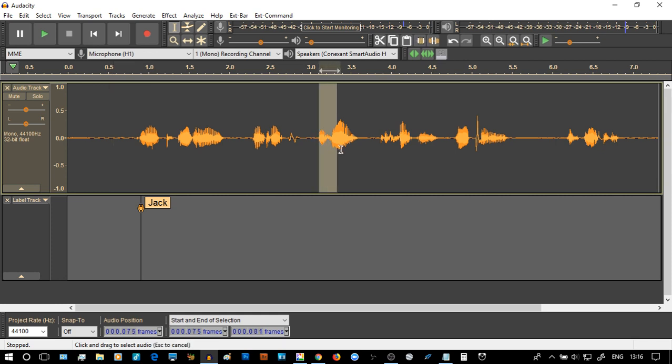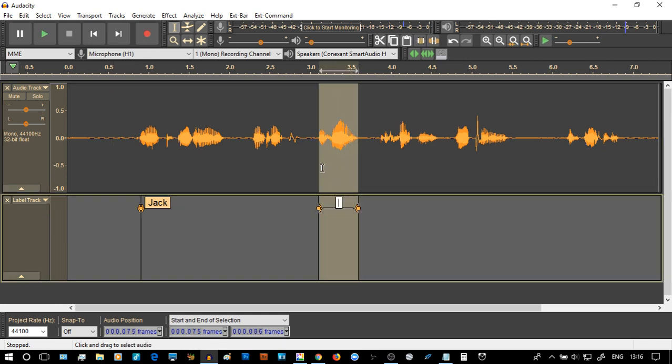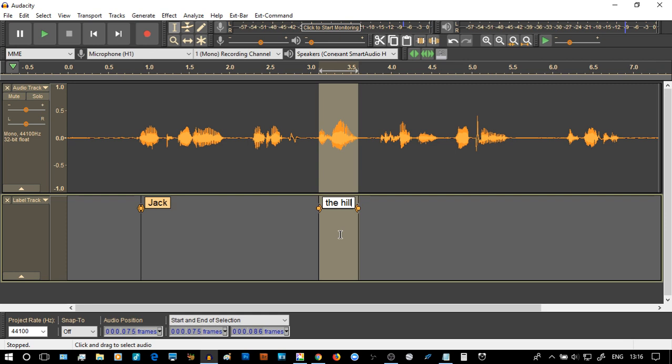Now watch this. I'm going to select here and I'm going to do control B. You'll notice that the whole region comes in as a label. And I think it was Jack and Jill and I think it was the hill, wasn't it? So type the hill. And now we're starting to label our track so we can physically see it.